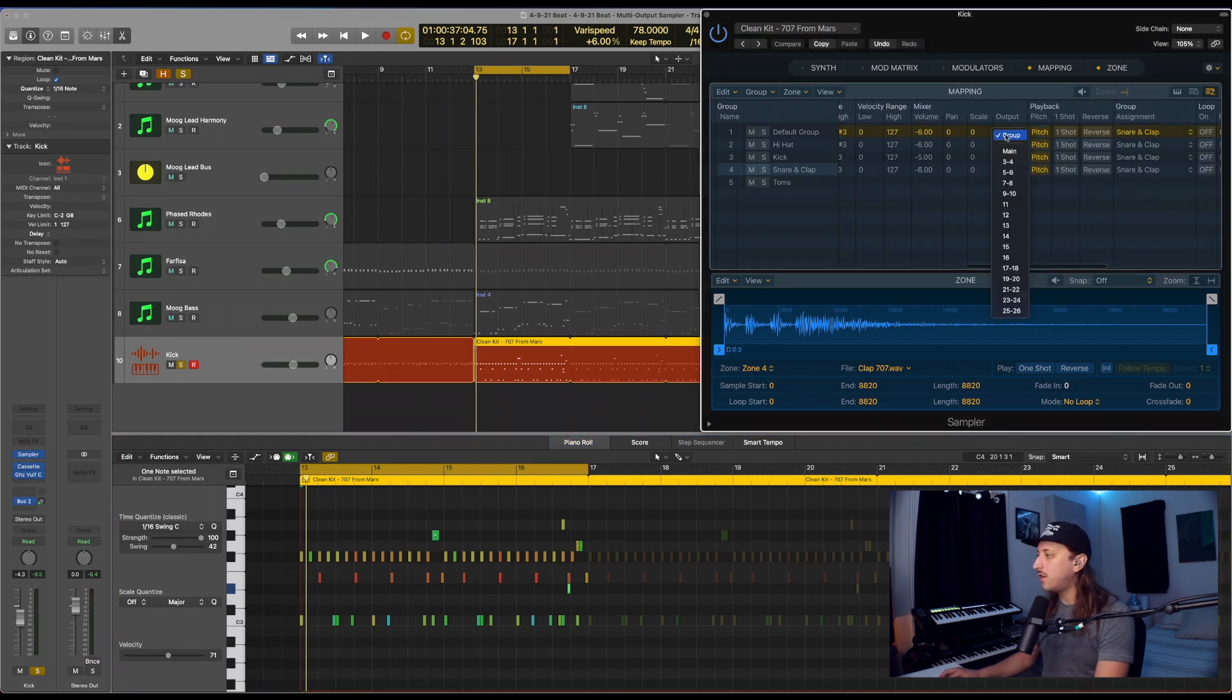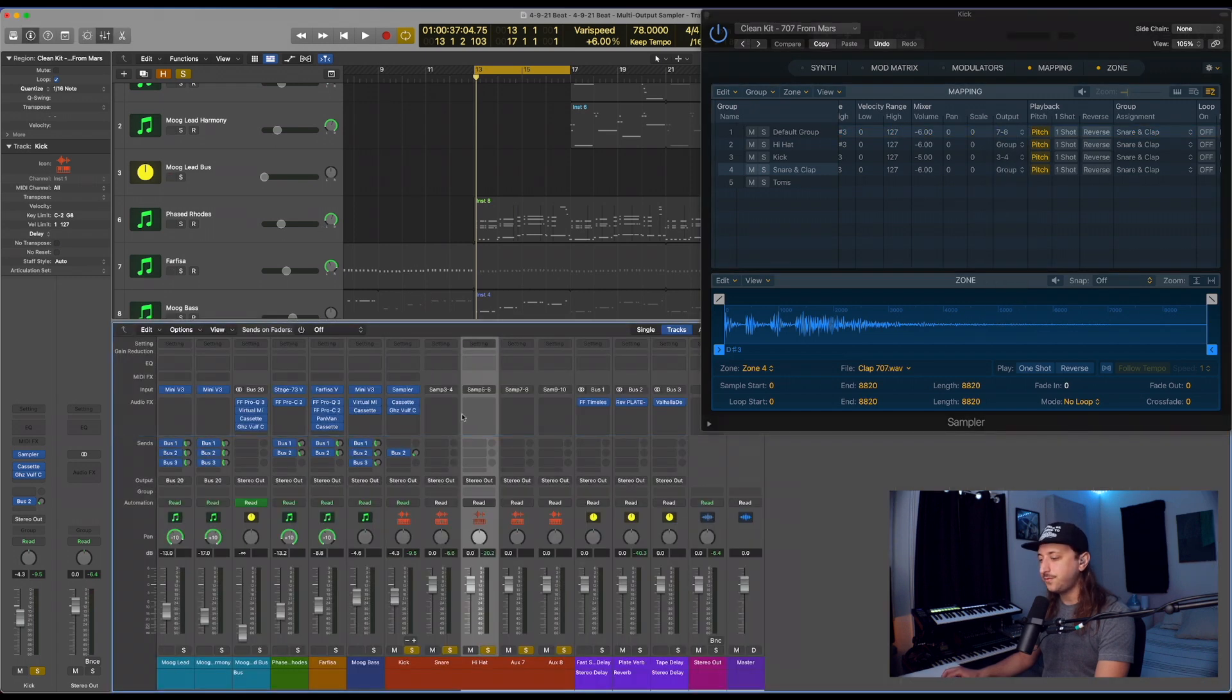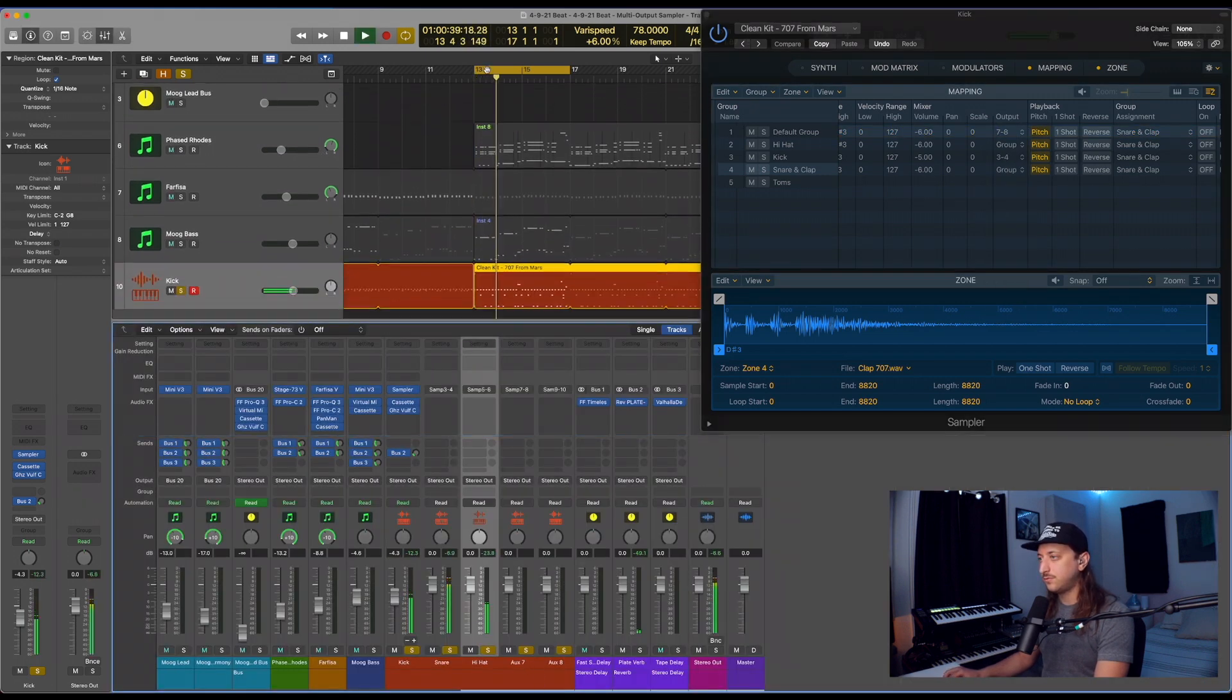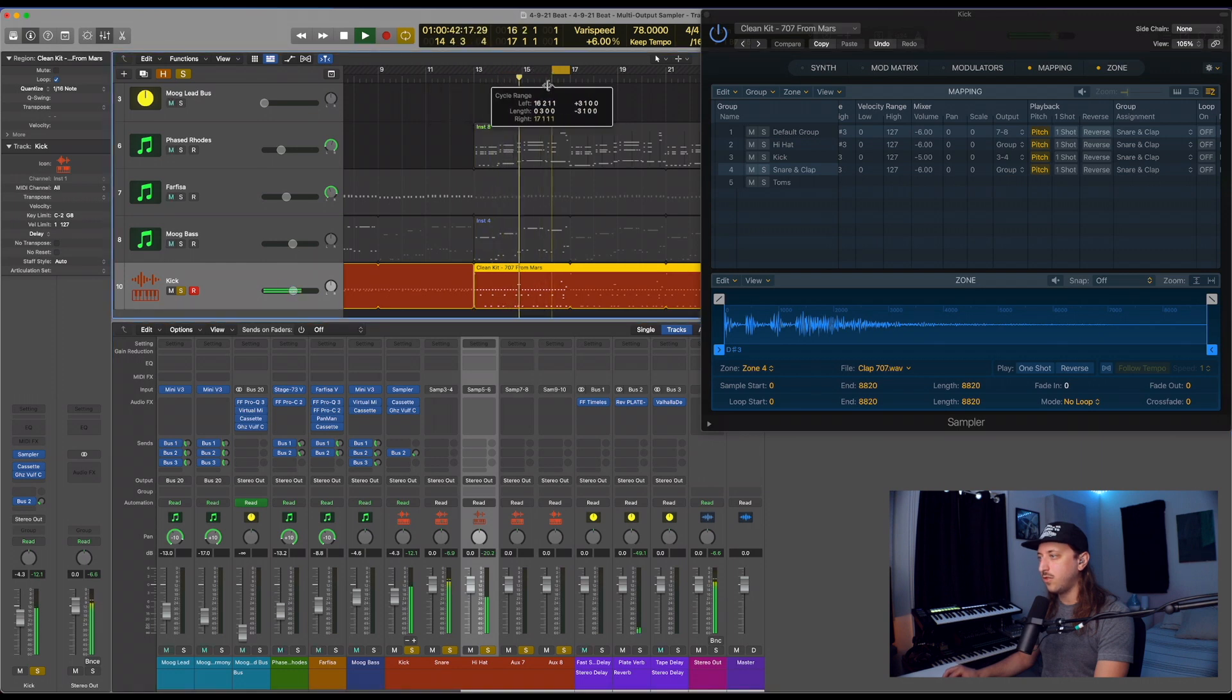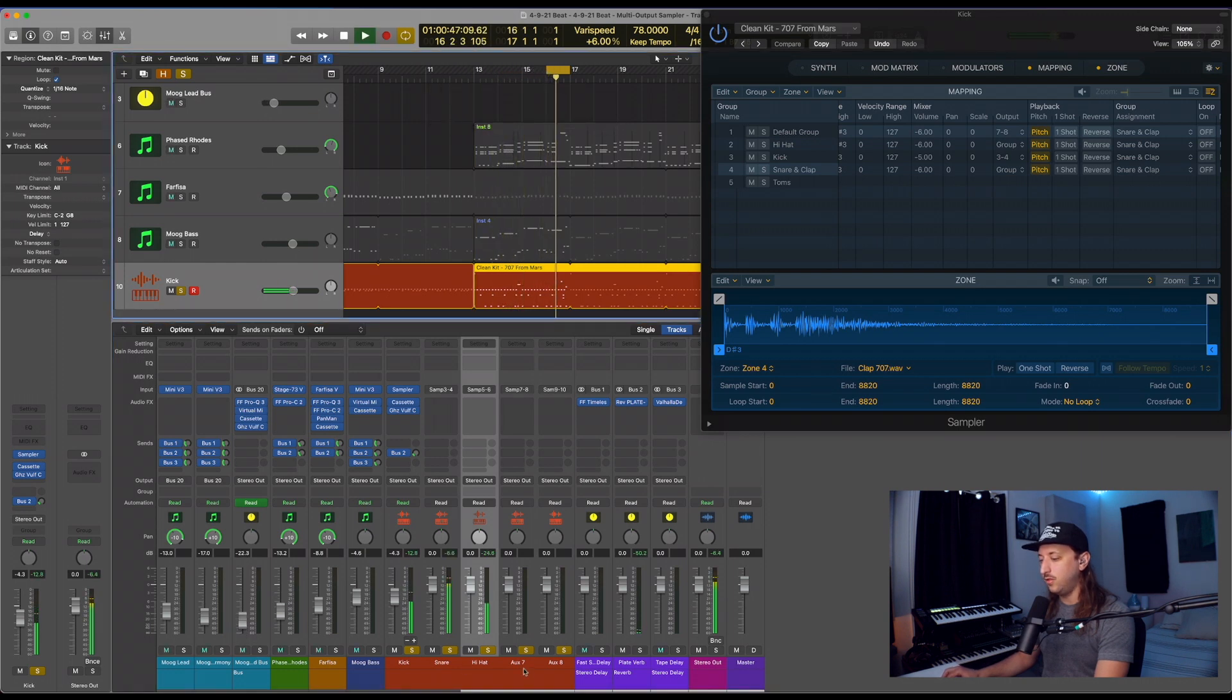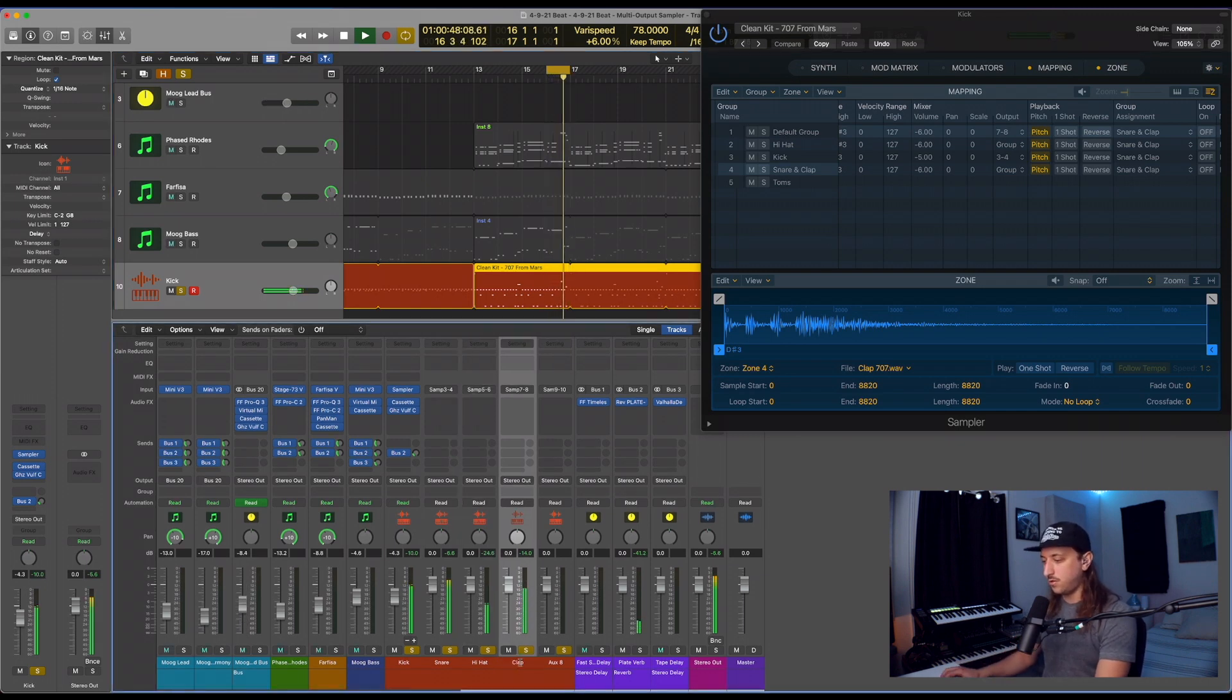There's our clap. So let's go ahead and do 7-8. Just play the tail end so you can hear where that clap is in the loop. There's our clap. Let's go ahead and call that.